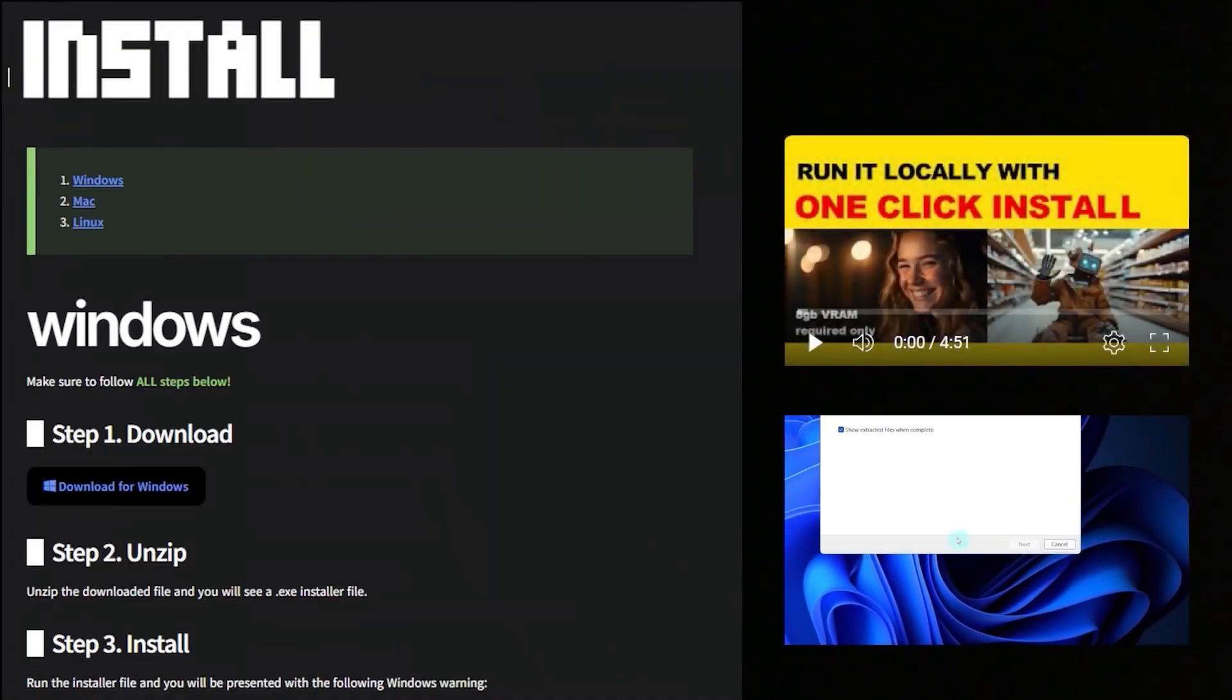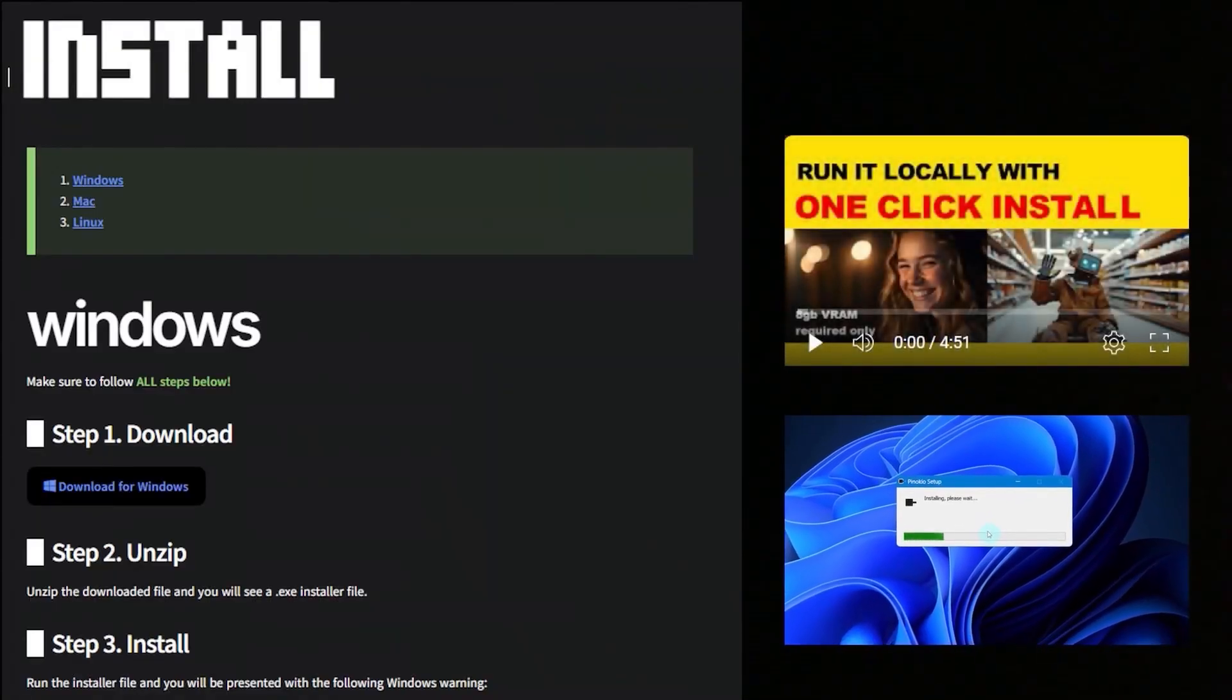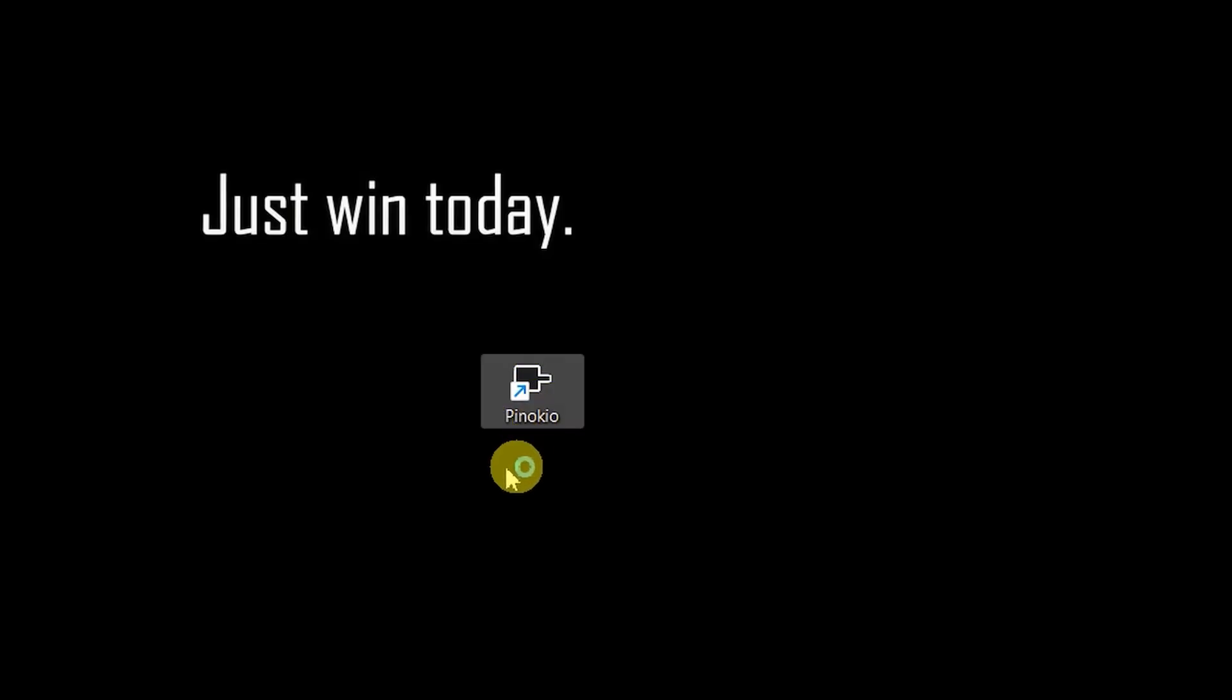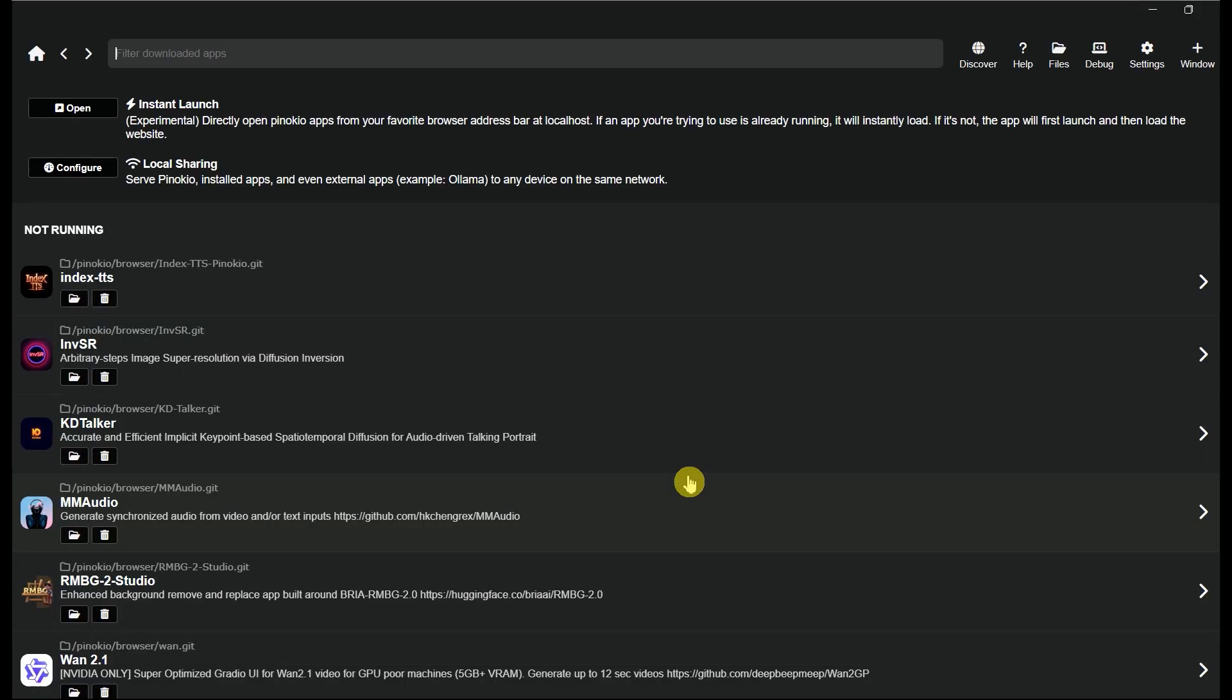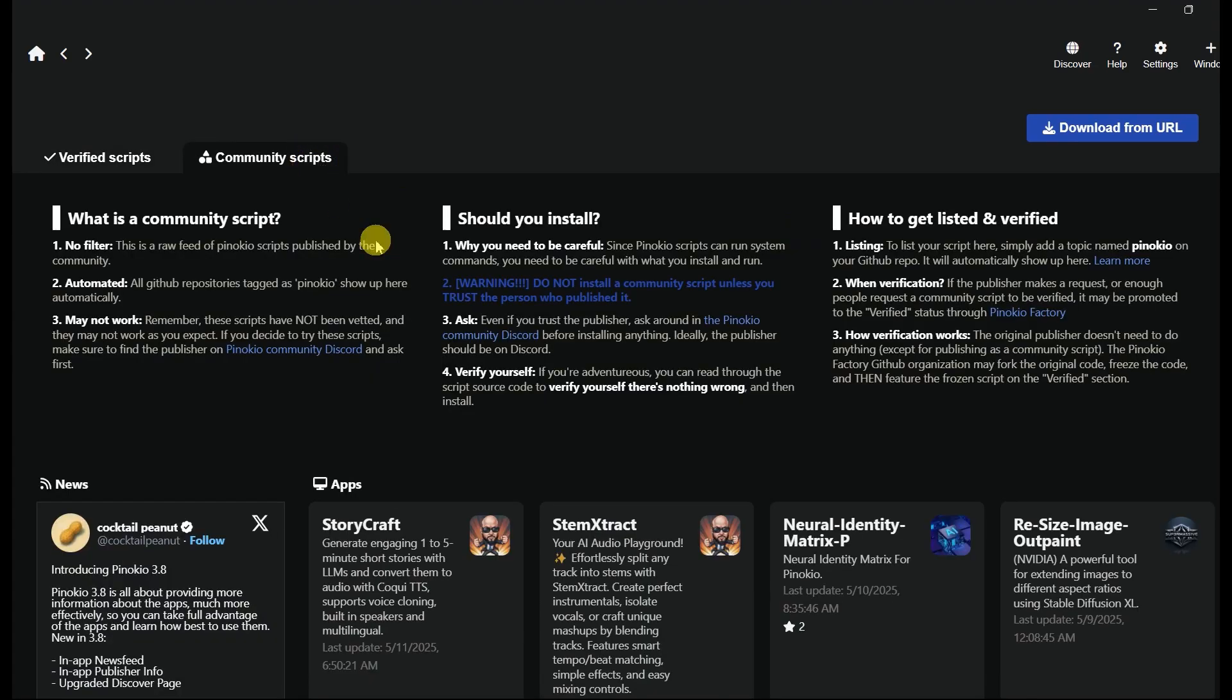I've already made a detailed tutorial in my first video, so you can check that out. Let's start by opening Pinocchio. Click the Discover button. Click the Community Script tab.